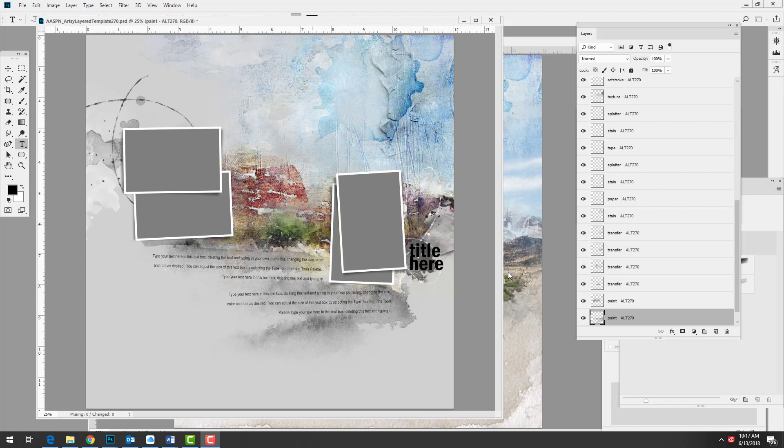I had a few computer issues but now those seem to be squared away, and I'm back to sharing some digital artistry using products by Anna Aspinus Designs. You can see on my screen I have the artsy layered template number 270 from the latest release Lateritius, which means brick red. I was inspired to create this collection following a brief few days in the southwestern state of Arizona.